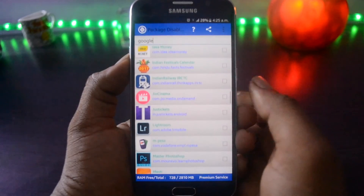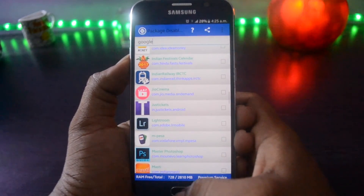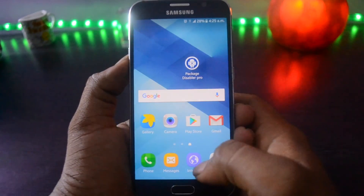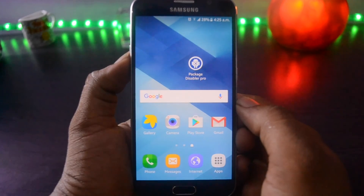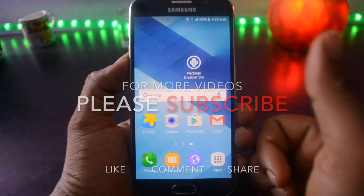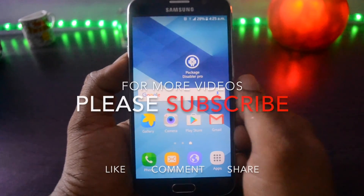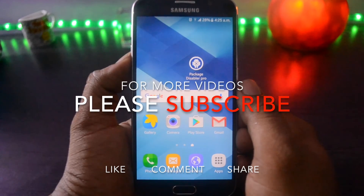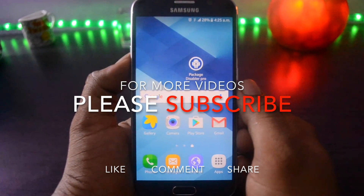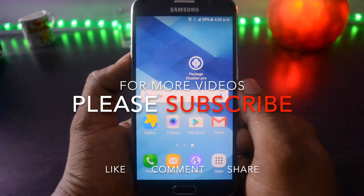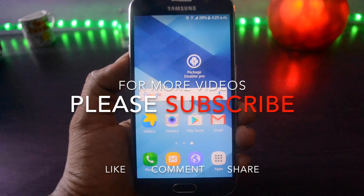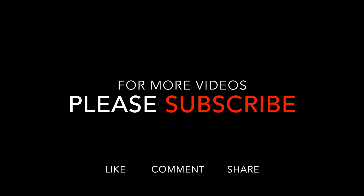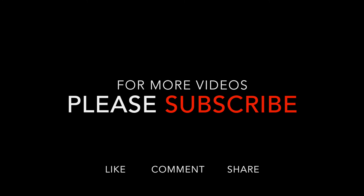So this is it, guys. Trust me, by using this app you can definitely improve your RAM usage and battery life on your Android phone. For more videos and tips and tricks for Android phones, please stay tuned to our channel. Please don't forget to like, comment, share, and subscribe. This is Ram signing off.